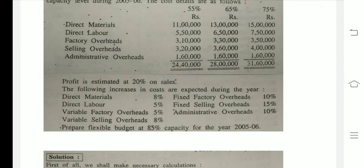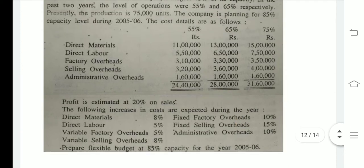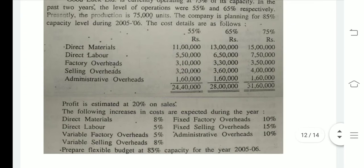For variable factory overheads with a 5% increment: at 75% capacity, factory overheads are 3,50,000. For 55% it is 3,10,000 and for 65% it is 3,30,000. We can see the factory overheads at these three levels are 3,10,000, 3,30,000, and 3,50,000.